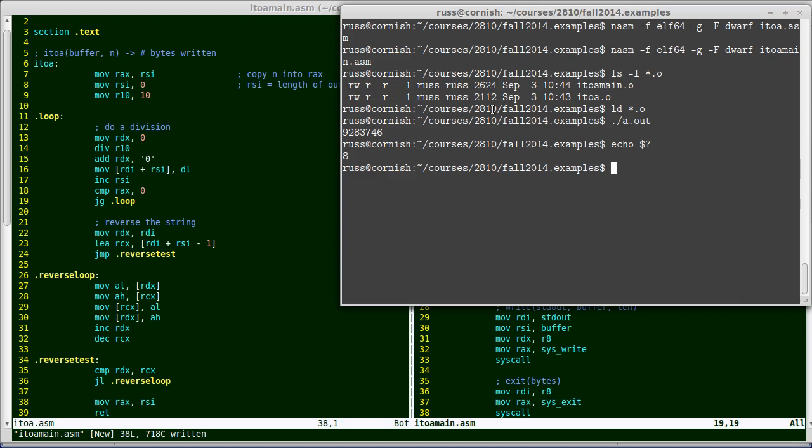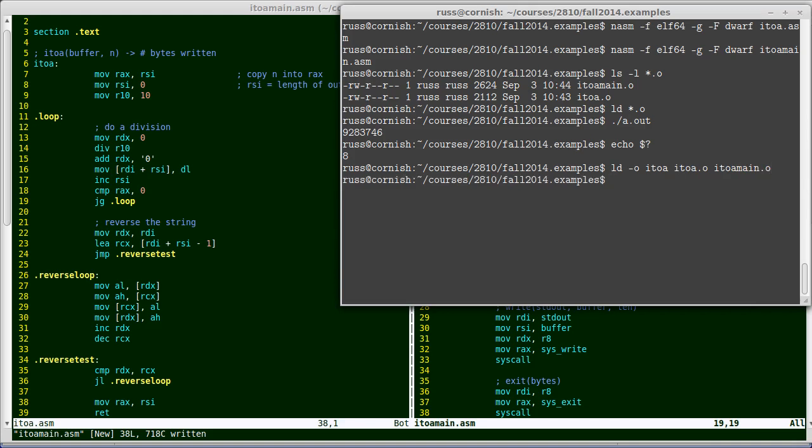I'll show you how to generate a file with your preferred name. You do the same command, ld, but you say minus lowercase o and the name that you want to use. So I'll say i to a, and I'll type both of the names out this time. i to a dot o and i to a main dot o. And when I link those, now there's a program called i to a that I can execute that does exactly the same as what we saw before.